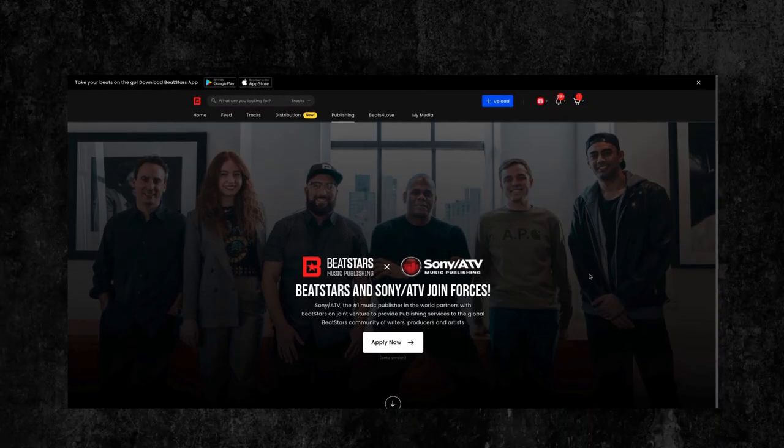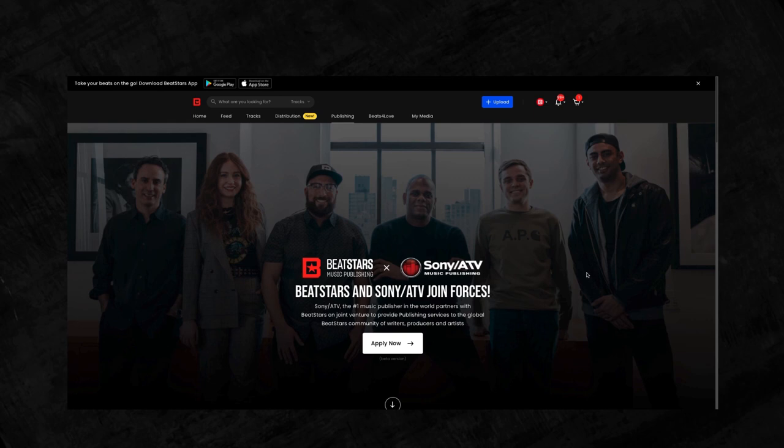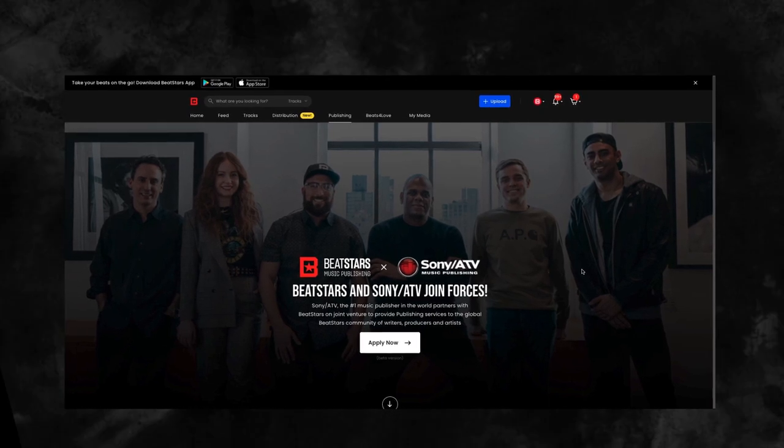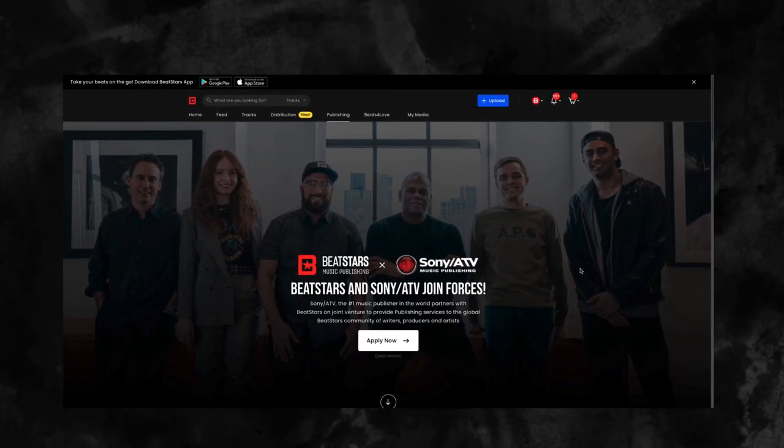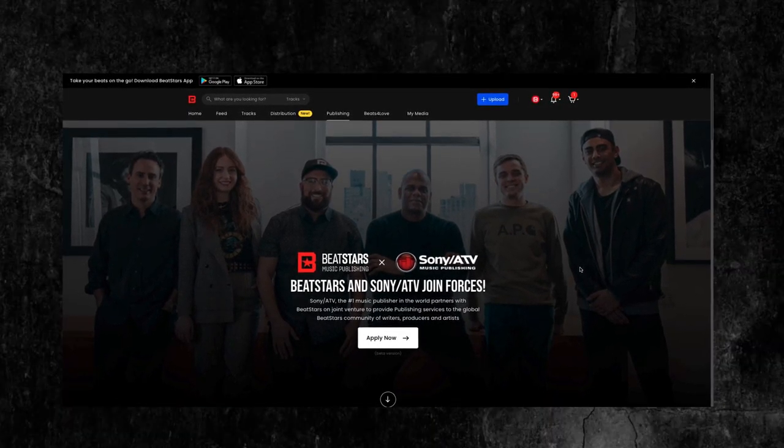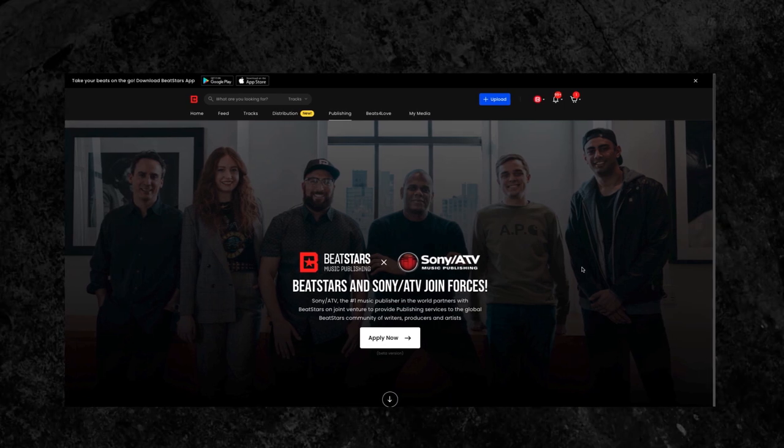BeatStars has partnered with Sony ATV to provide publishing services to the global BeatStars community of writers, producers, and artists.